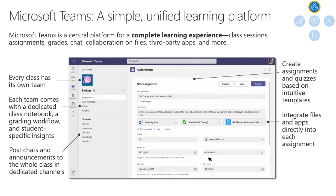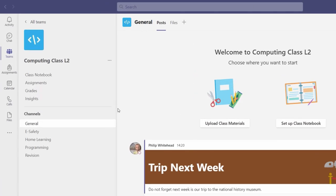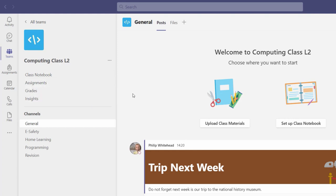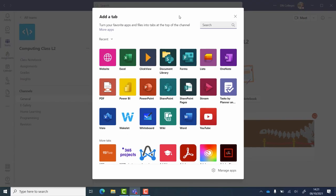Let's have a look at some of the fantastic interface updates in Microsoft Teams. You'll notice now that Teams has had a streamlined design where things such as your assignments and grade insights are on the left-hand side. Class notebook, assignments, grades, and insights are automatically added to class teams and are now separate from the tabs at the top, giving you more space to add extra tabs and your favourite resources and apps.